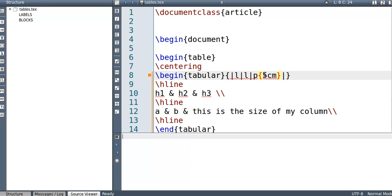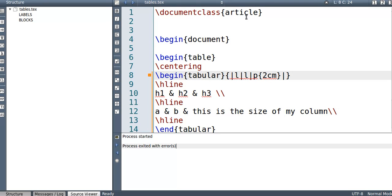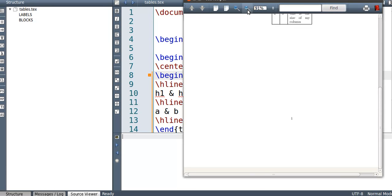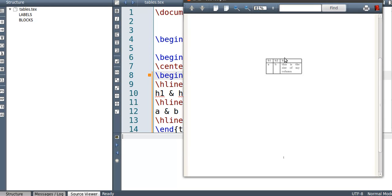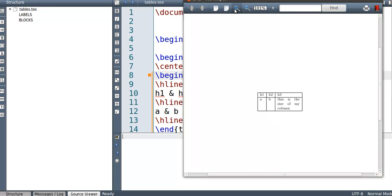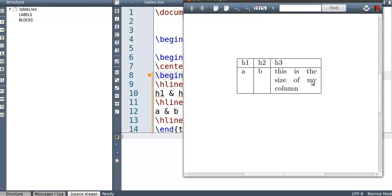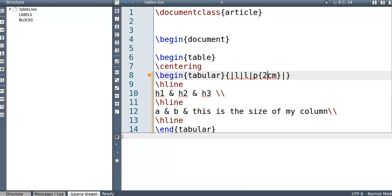So in fact, I'll make it smaller. Say it's two. It'll go on to the next row if it needs to. So build this one and do a PDF. So if I can find where it is. So this is the size of my column. So basically, now it's limited to two centimeters. So if you intend to do that, you just do P instead of a left center or right justified and put in the size of the column.